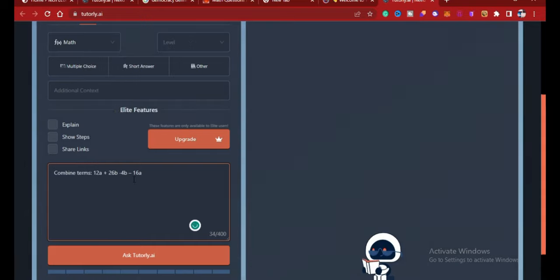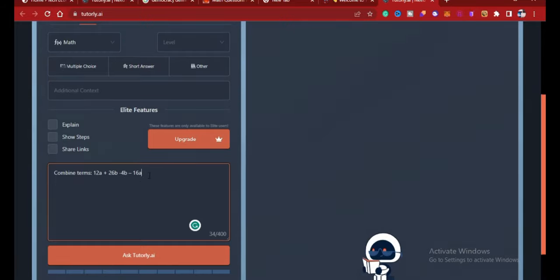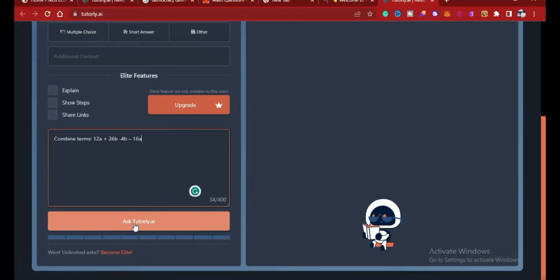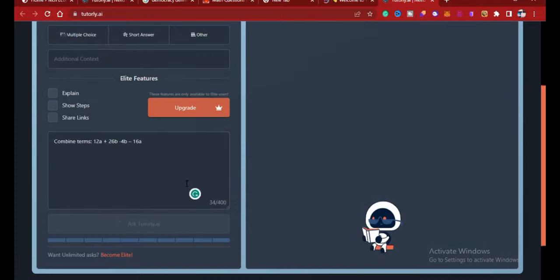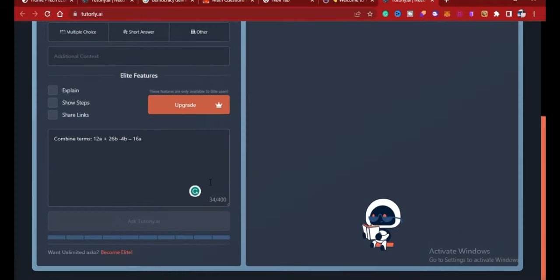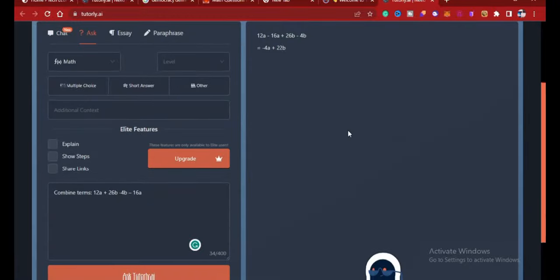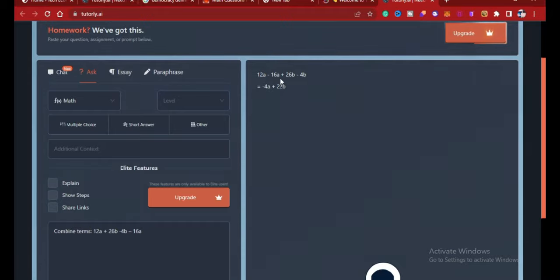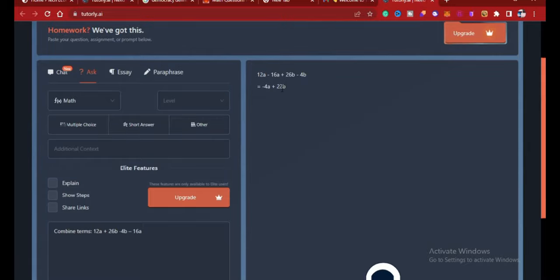So here it is. I copy some mathematical questions. You can type it here or you can copy and paste. So I said: combine 12a plus 26b minus 4b minus 16a. So let's see. You click here. It's Tutorly.ai, so it's generating.